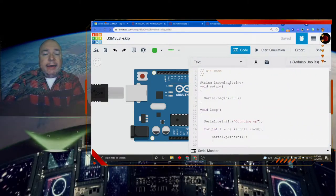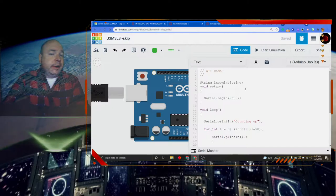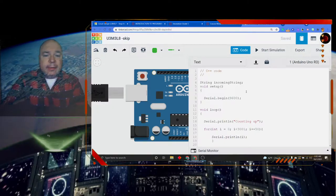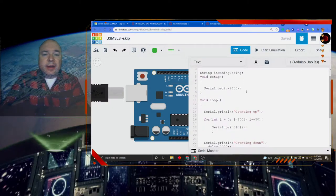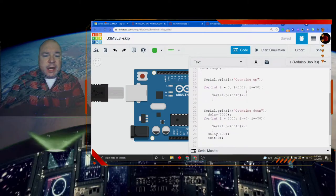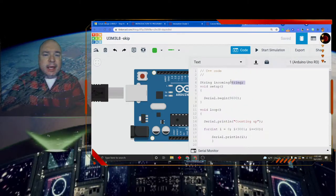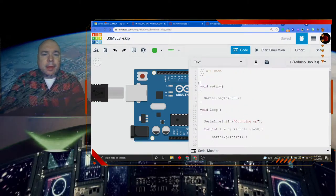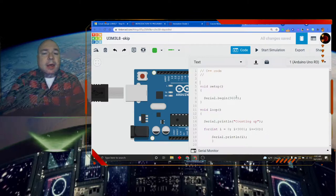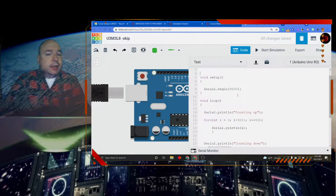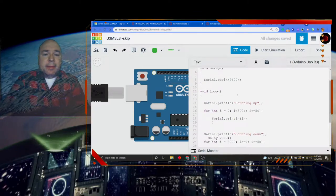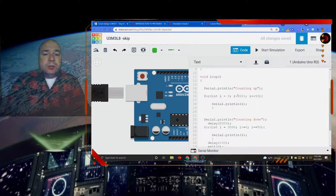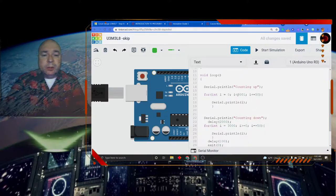I have set up a variable called incoming string that was an artifact from before. So we actually don't even need that today. So I'm going to delete that. Then we have our serial monitor start in our setup, and then we're going to jump right into our void loop.